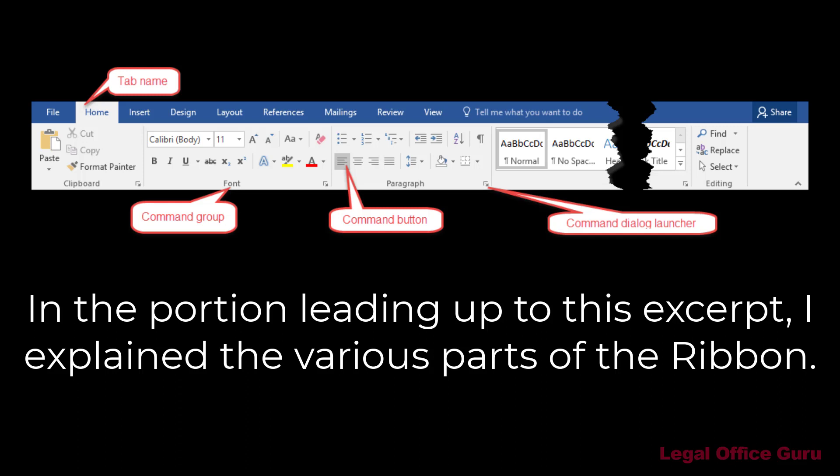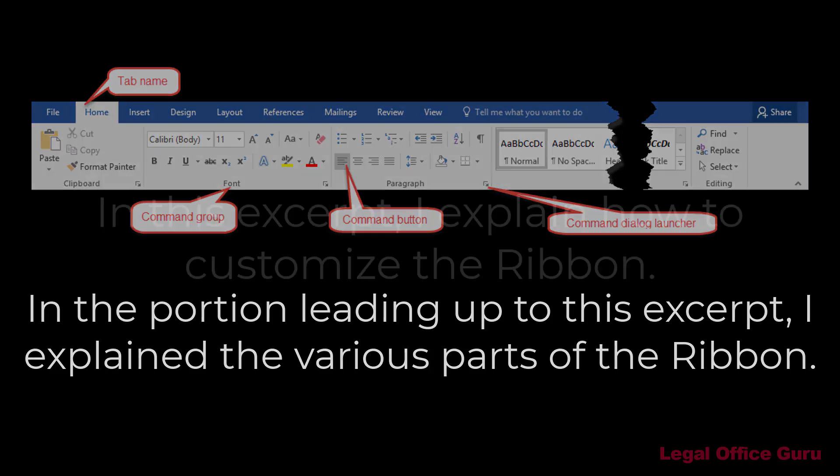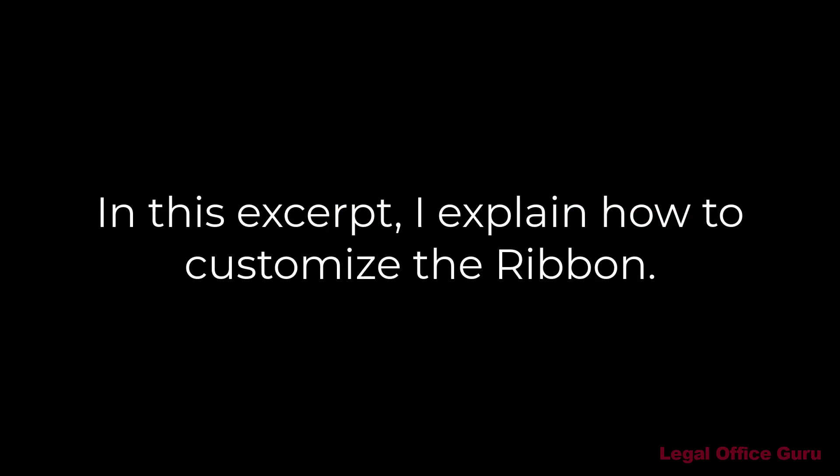Just to quickly recap, you'll need to know what the ribbon is, what the tabs are, and that each tab has its own set of command groups that contain individual commands.